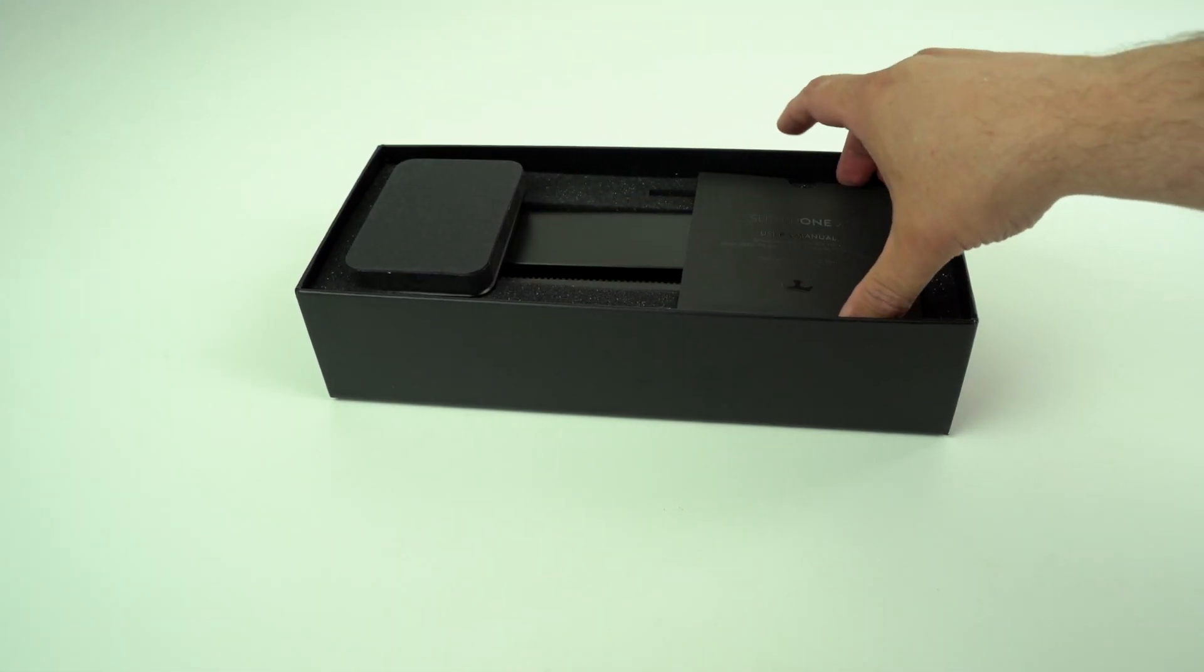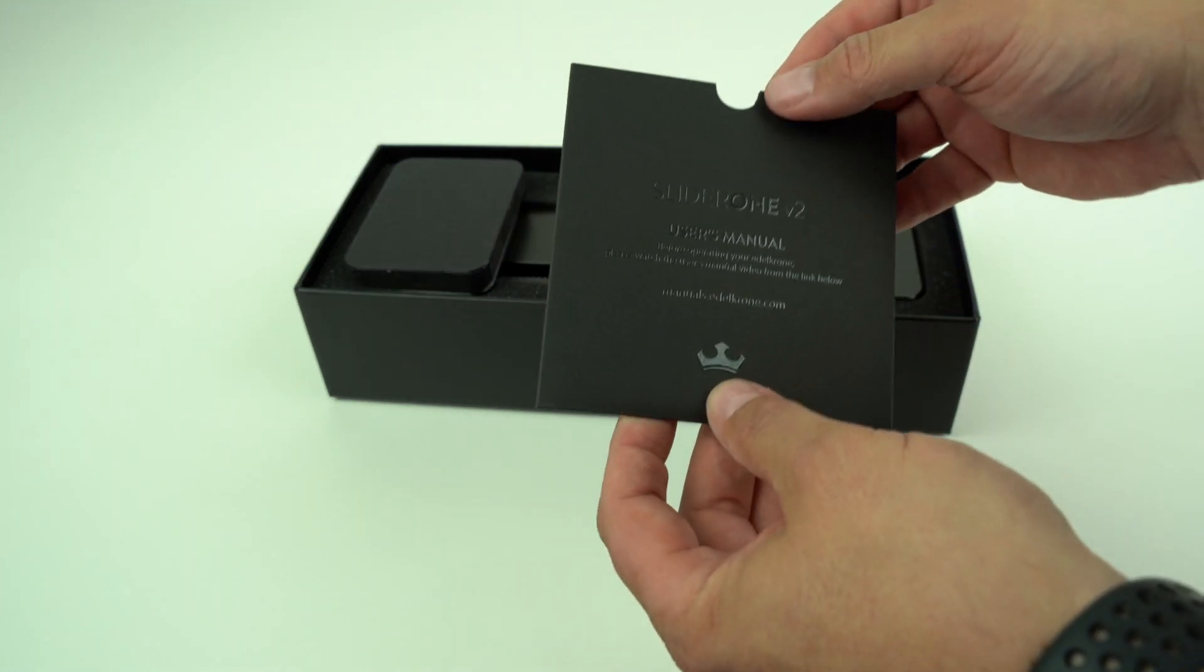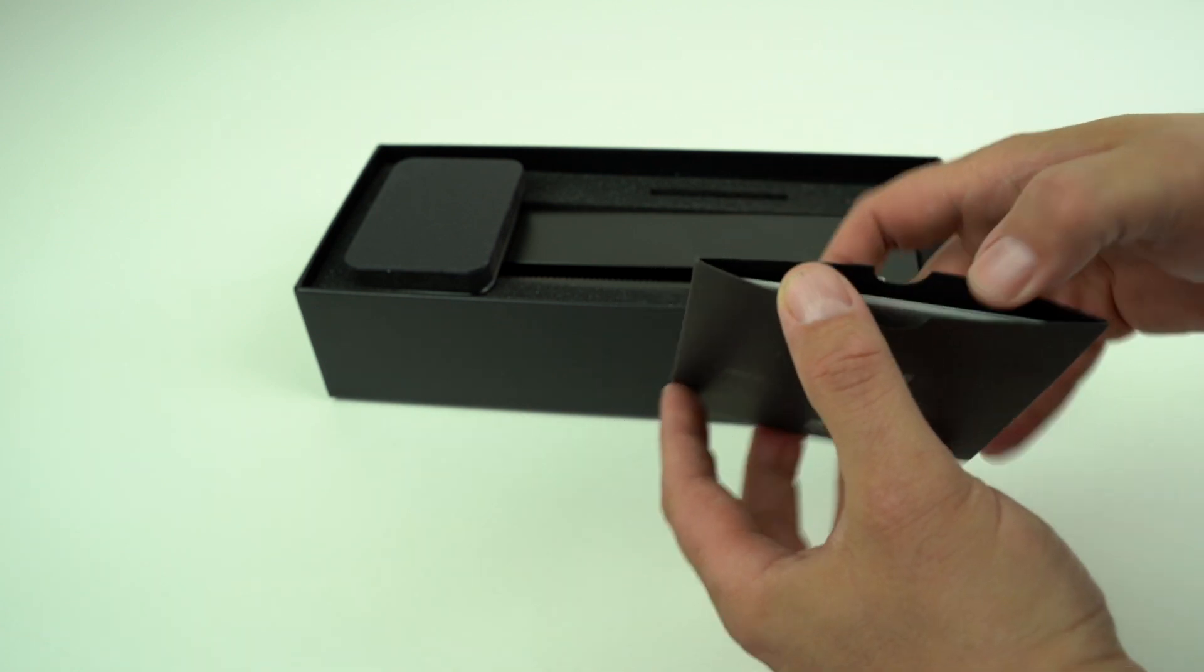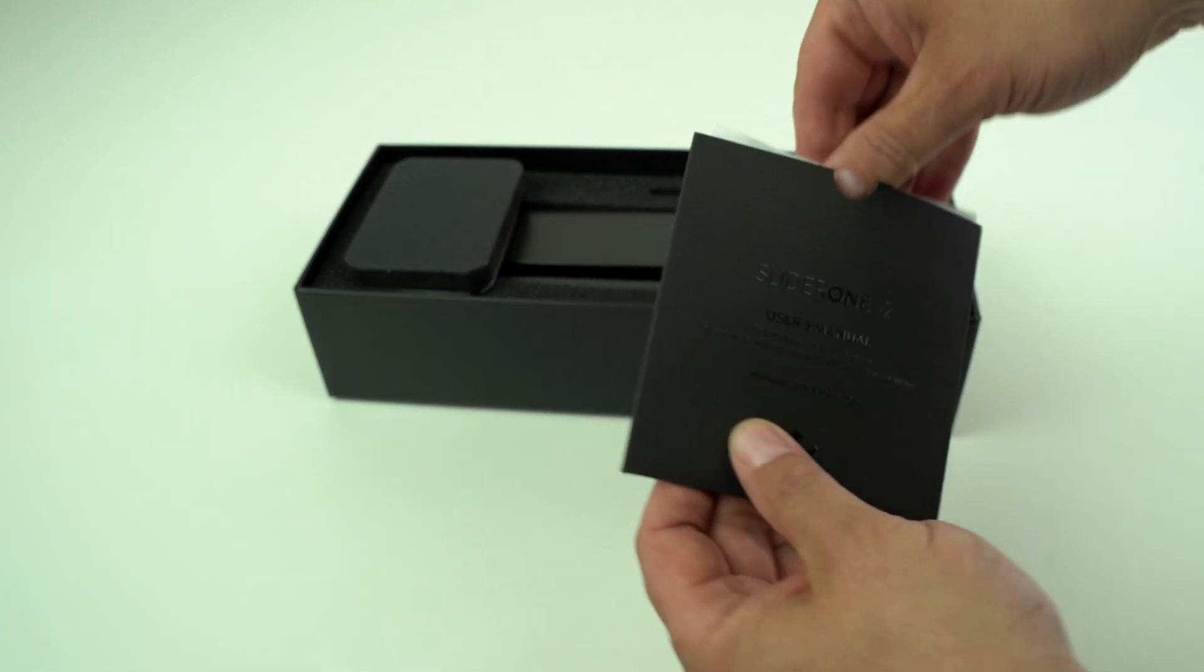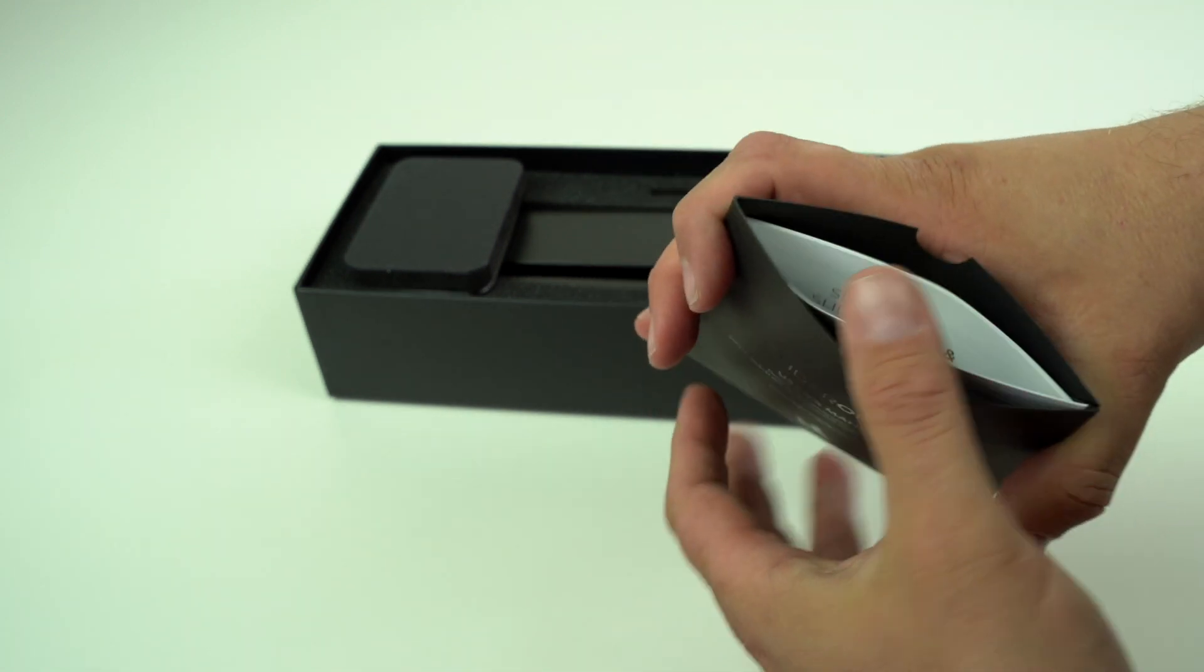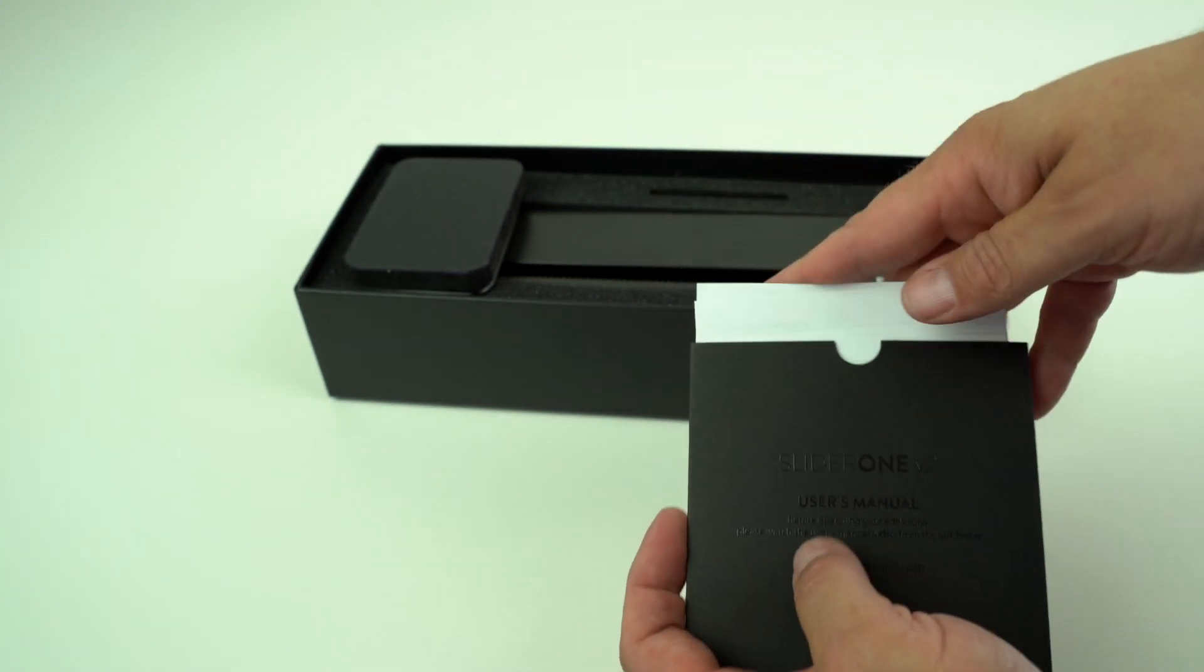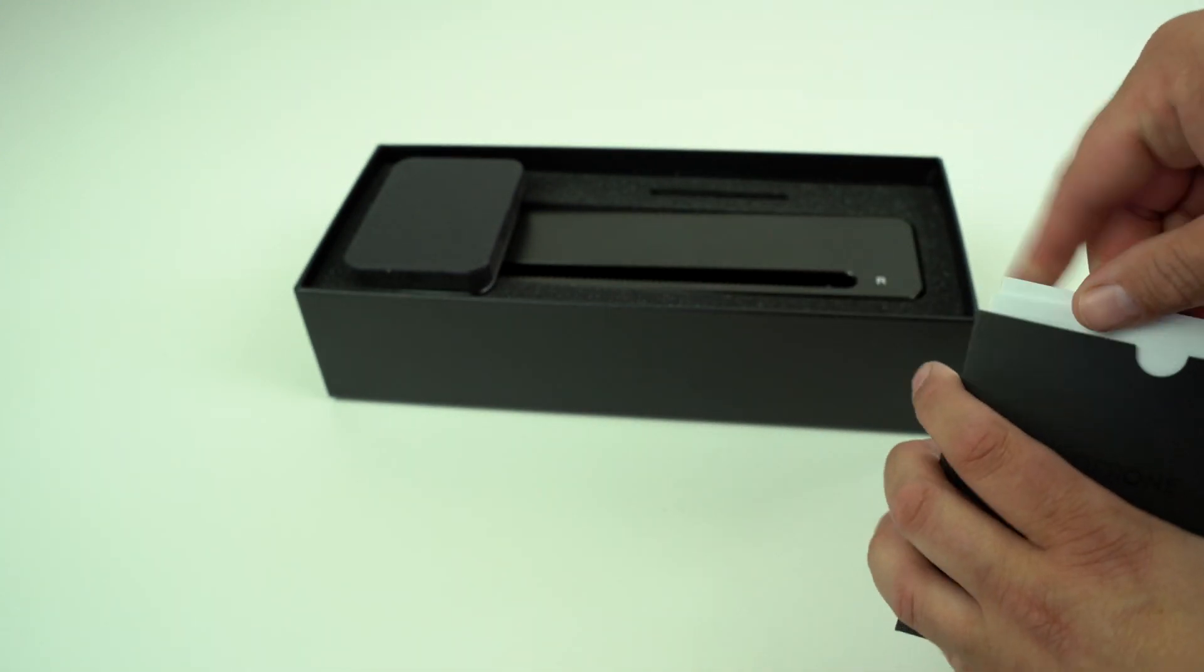We've got the user manual, the Slider 1 user manual. Taking a look in there, the manual is in a few different languages, so we'll put that over to the side.